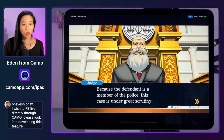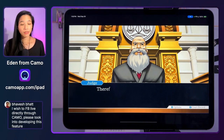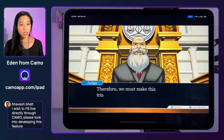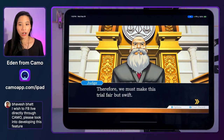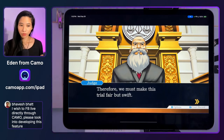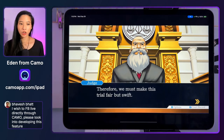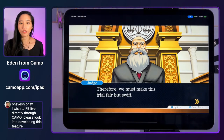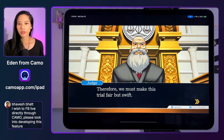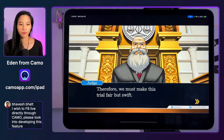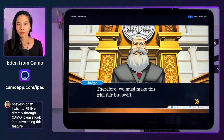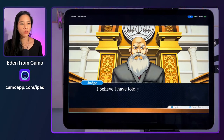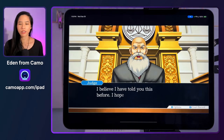Bavesh — yes, we definitely have Facebook Live on the radar. I'll add you as a plus one for that feature request as a streaming destination.